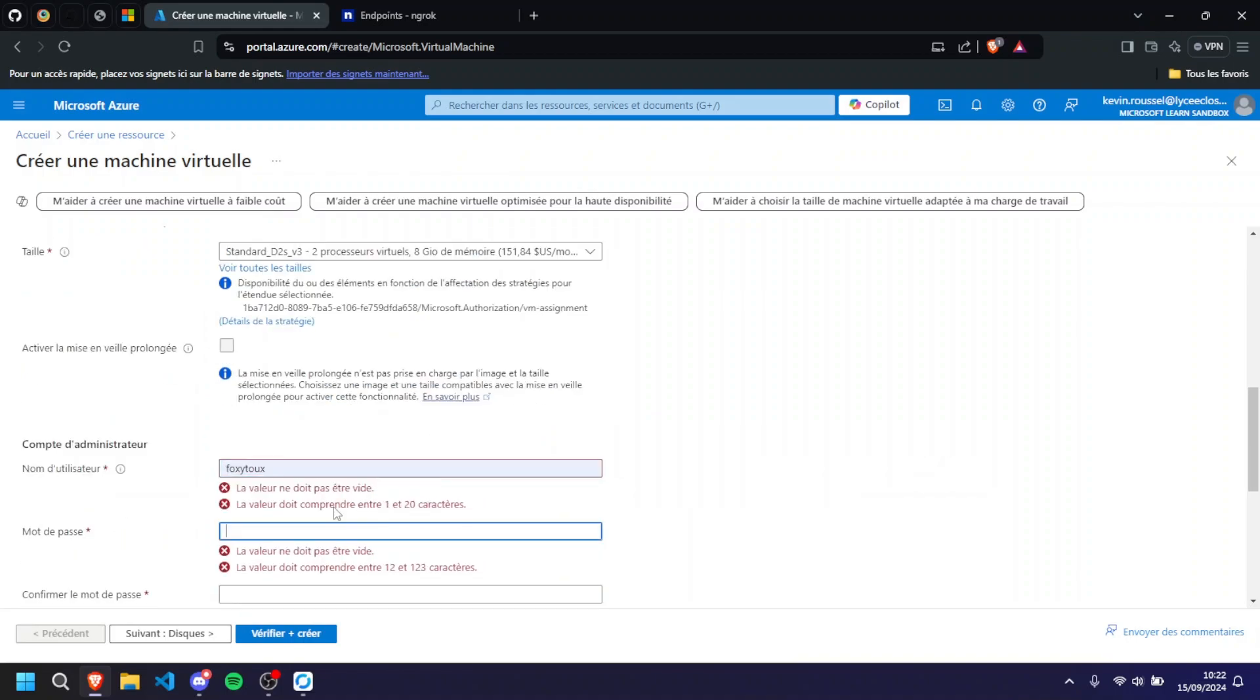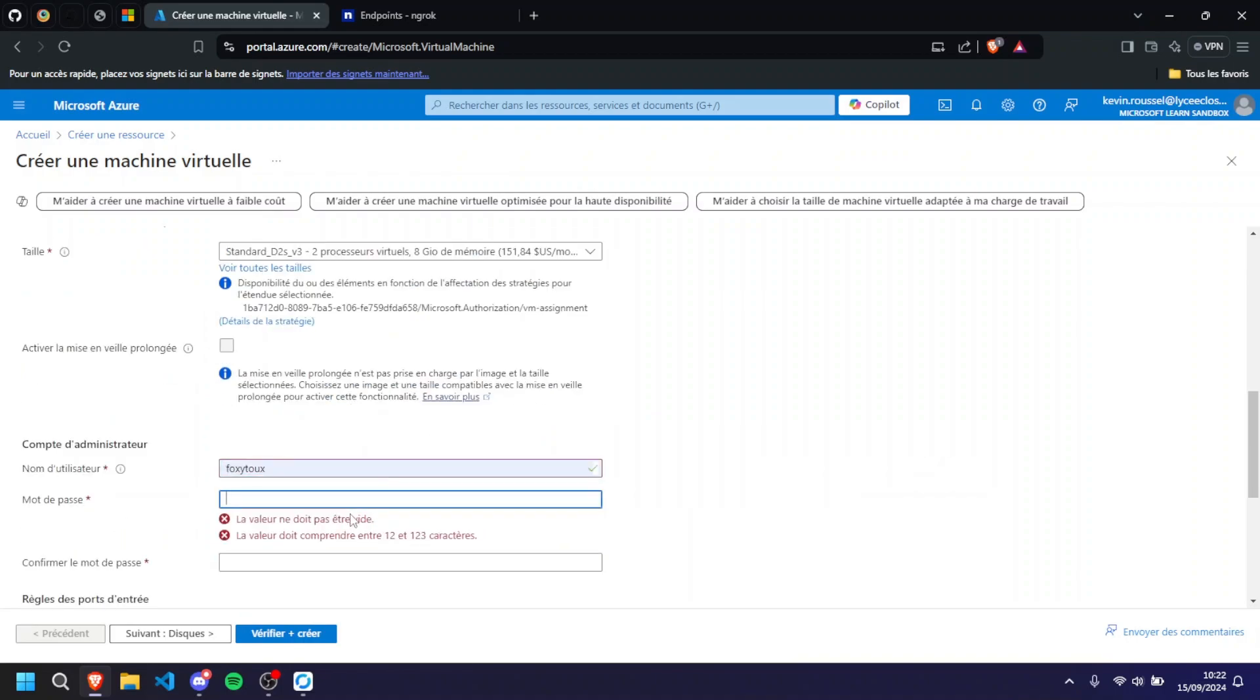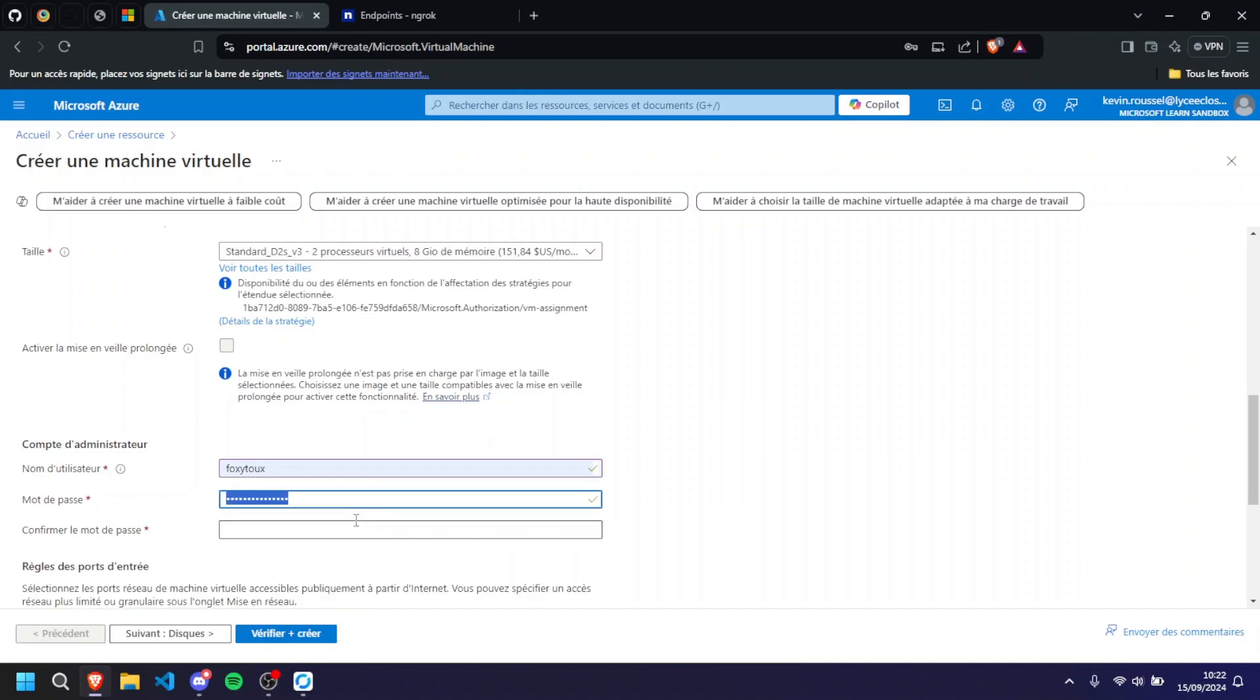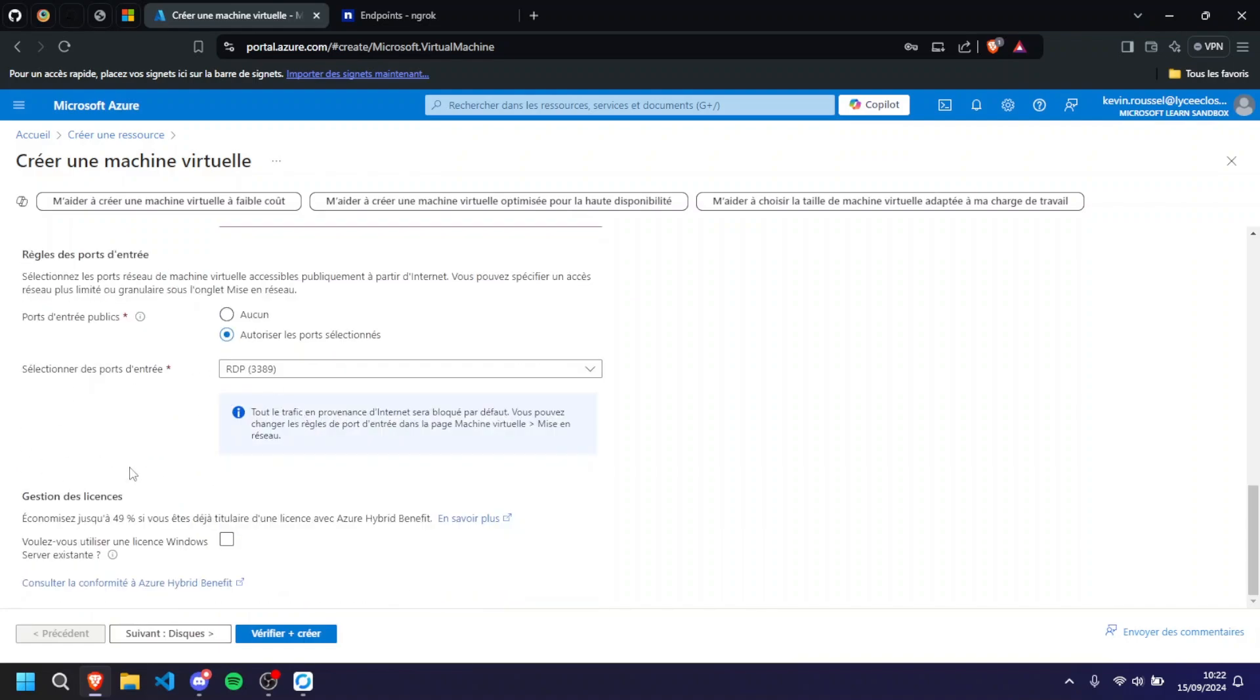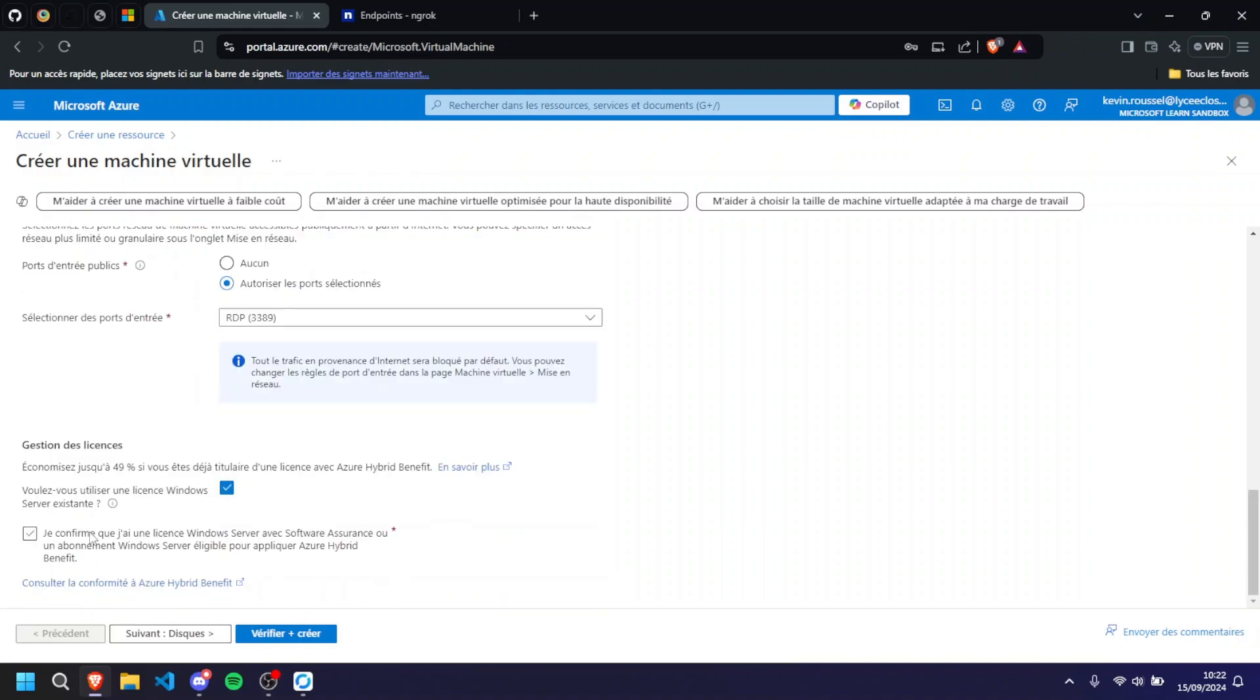We're going to leave two cores, eight gigabytes of RAM because it's the maximum you can have anyways. For the username and password, they're quite annoying, they want something long because they don't want to get hacked or anything. So I'm just gonna comply to that. Leave everything here. We have to put this if you can use Windows license and verify plus create.